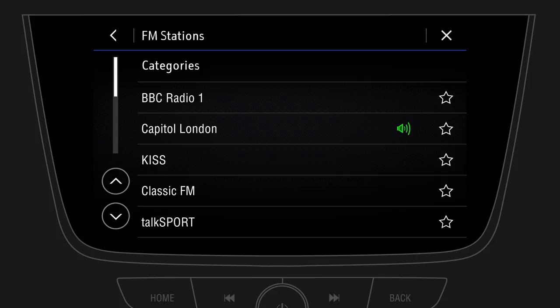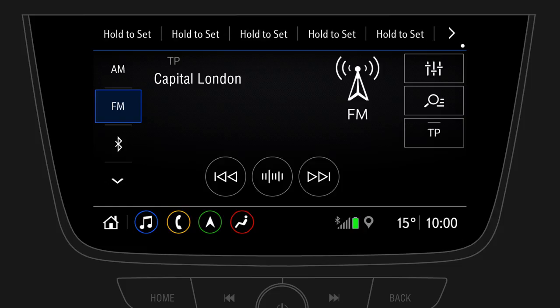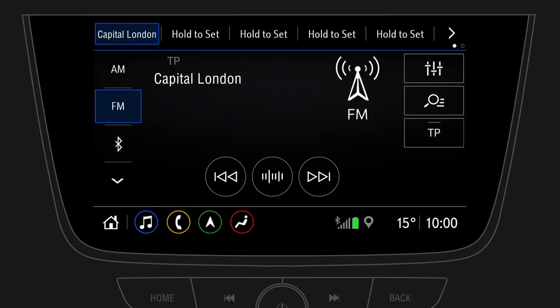Or save a station on the main audio screen by pressing and holding any favorite button at the top of the screen. To listen to music from a media device such as your Bluetooth-connected smartphone or USB-connected mobile device, open the list of available sources.